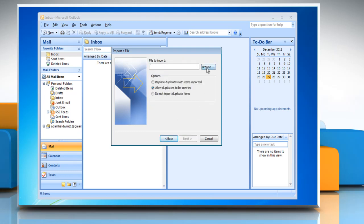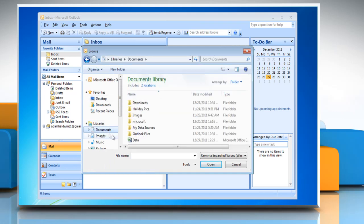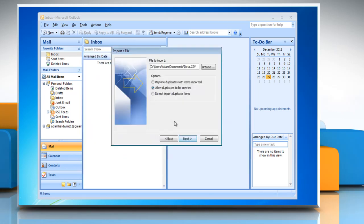Click on browse to select the location to open the csv file. Select the radio button next to do not import duplicate items. Click next.